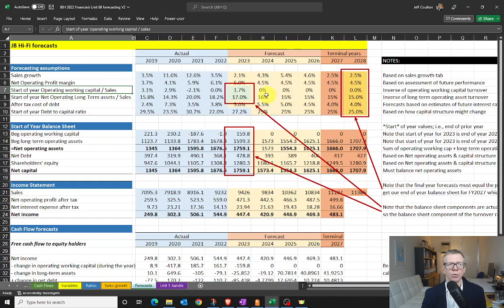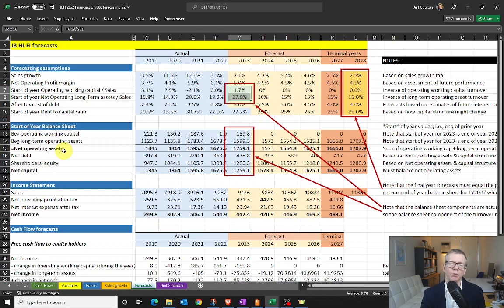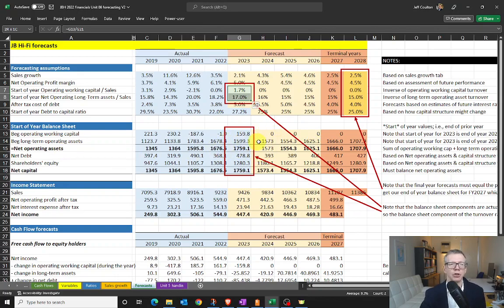A couple of things worth noting. First, what I've got highlighted in these two cells: the balance sheets we have below are start-of-year. We need start-of-year balance sheets because that's going to make our valuation task a little bit easier. You could use end-of-year balance sheets and just shift columns around a year. But importantly, I've got start-of-year. So the start of year for 2023 is the end of year for 2022.